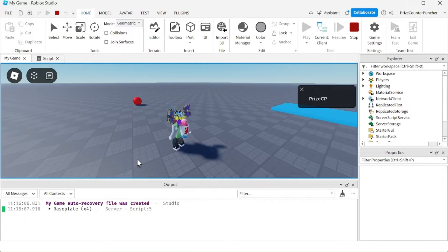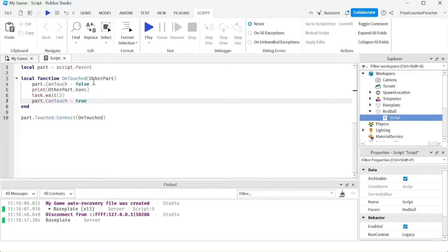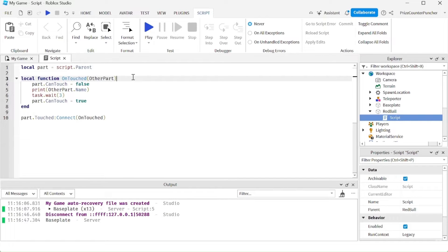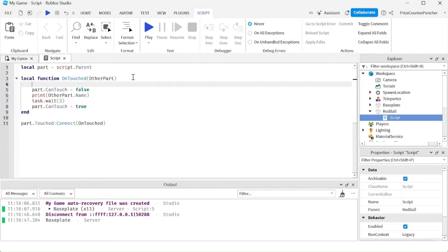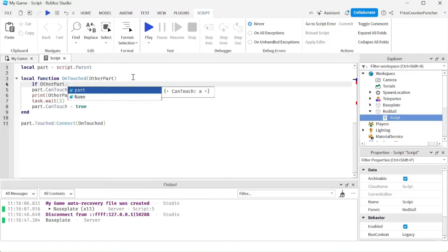So what we want to do is make a change so that the ball only records touches from the player and not from anything else. To check if the part touching our red ball is part of the player, we're going to insert an if statement here — if otherPart.Parent.